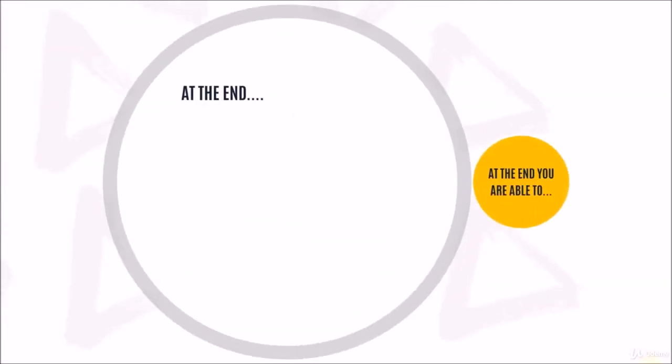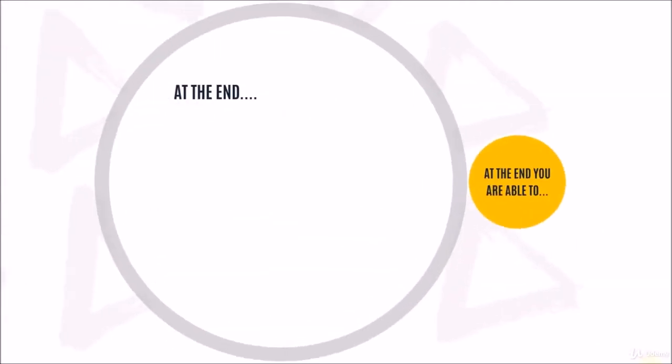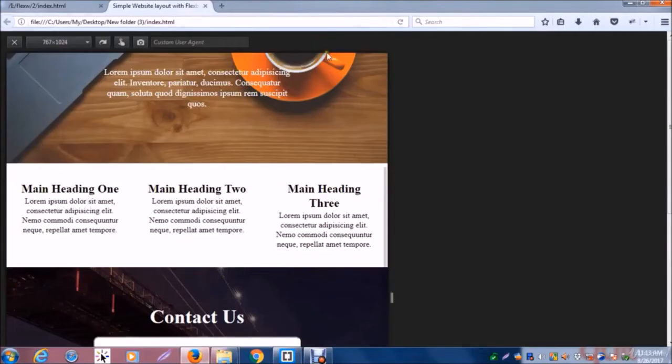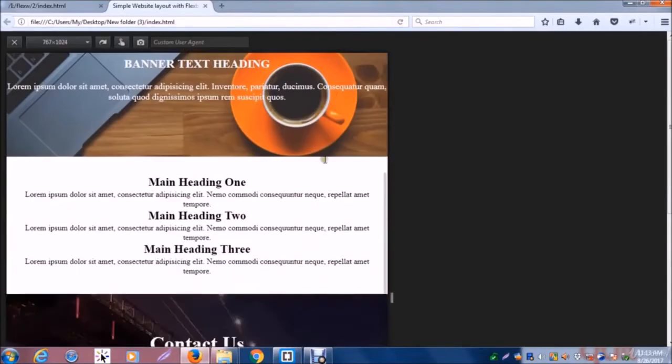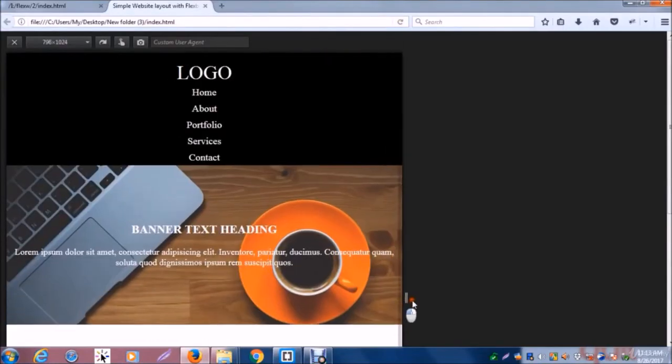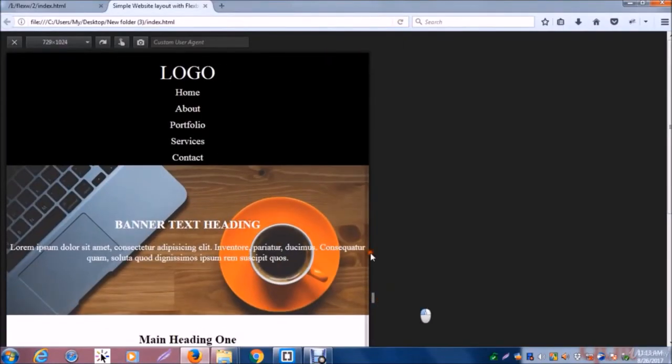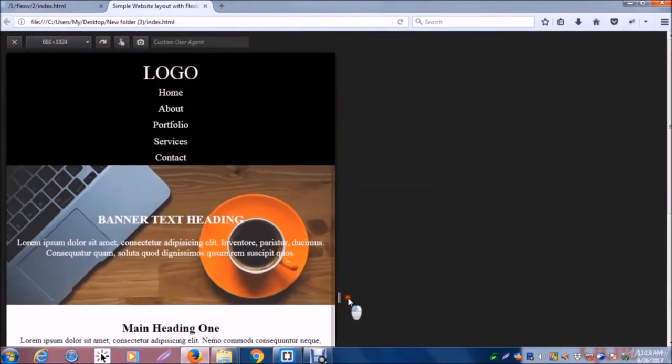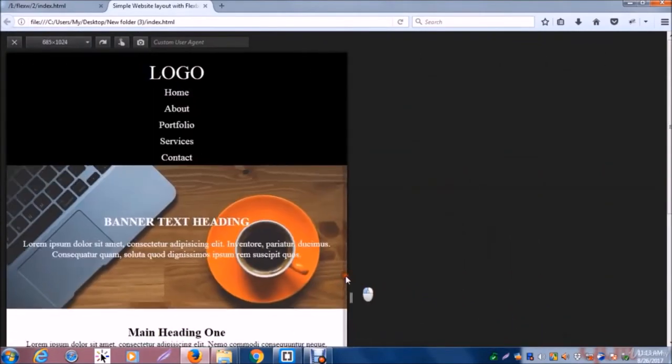So at the end of the course, you are able to create your own amazing and gorgeous responsive website using the Flexbox model.